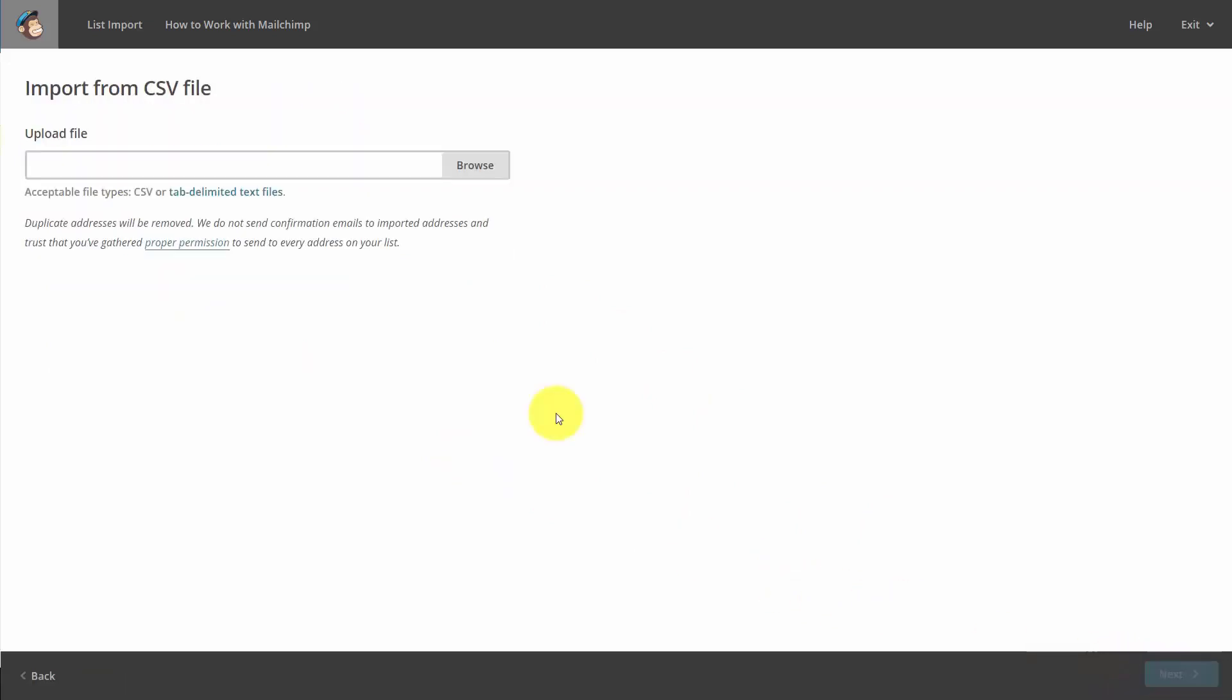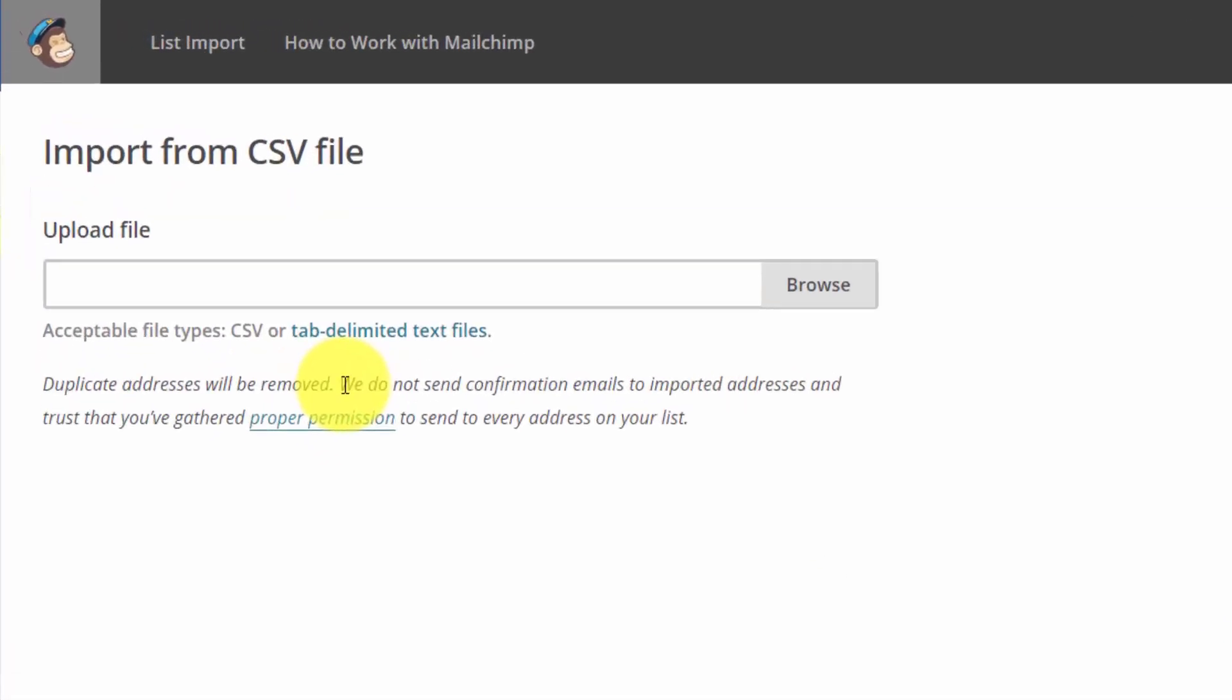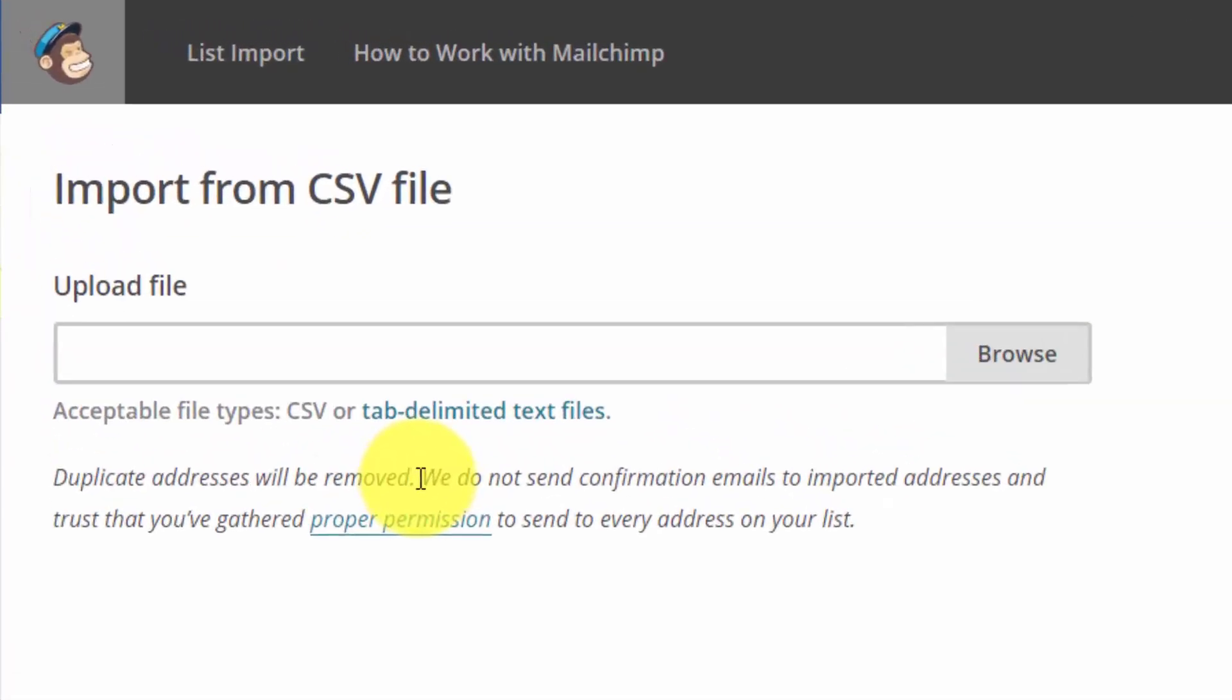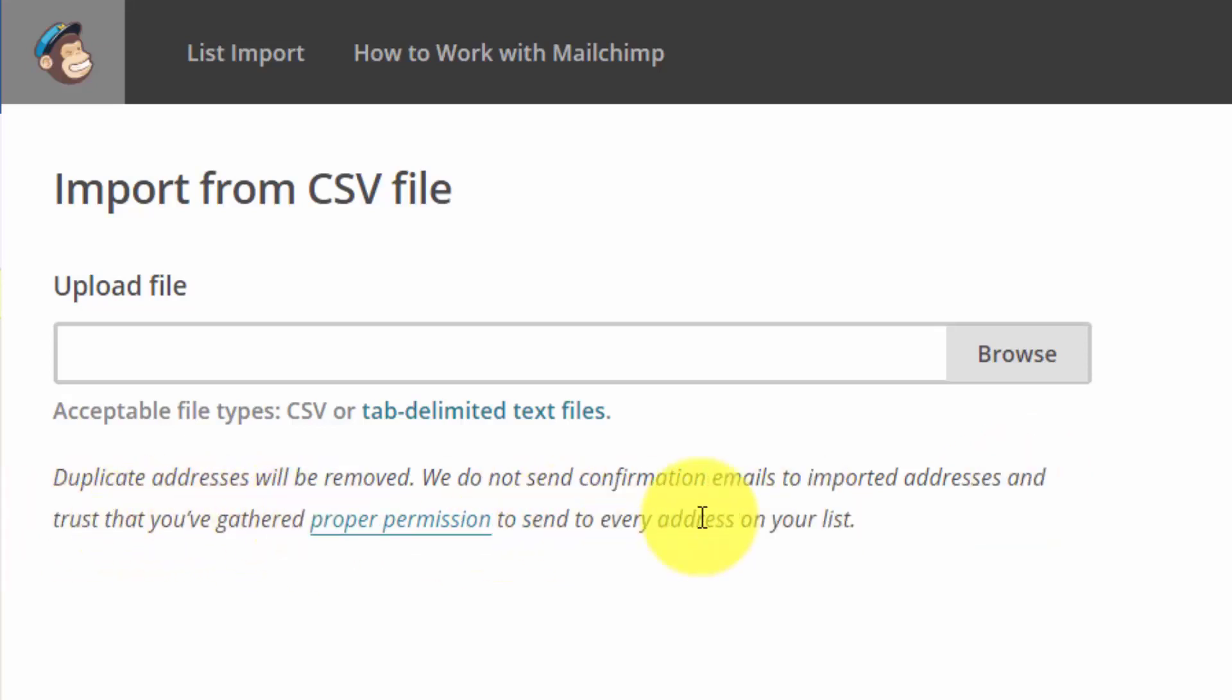Now you'll note that Mailchimp will remove any duplicate addresses. They do not send confirmation emails to imported addresses and are trusting that you've gathered proper permission to send to every email on your list. You'll want to make sure that that is the case.